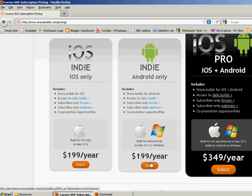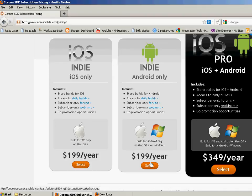That's the other thing about Corona is that it is a yearly license. So it's the kind of thing that when you're ready to do a game, then I would pull the trigger on this. If you're thinking about doing game development, you may not want to spend the money on it because if you don't get your game done within the year, then you're plunking down another $200 or $350, but you don't have any income coming in. So anyways, keep that in mind.